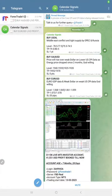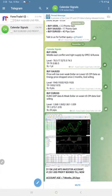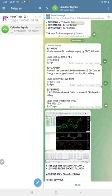Hello, welcome to Forex Trade 1. Here is the performance for today's calendar signals.